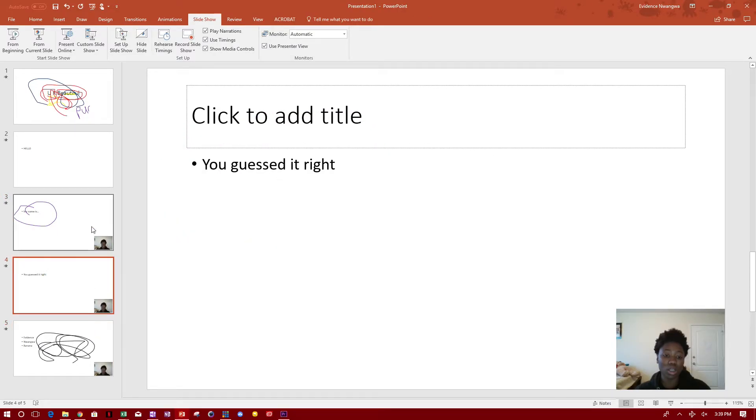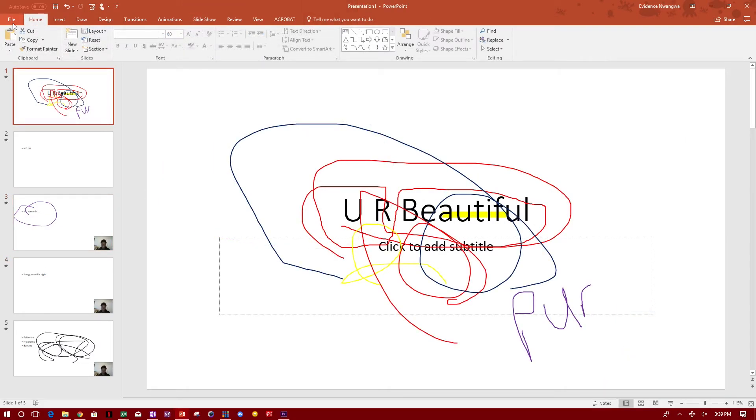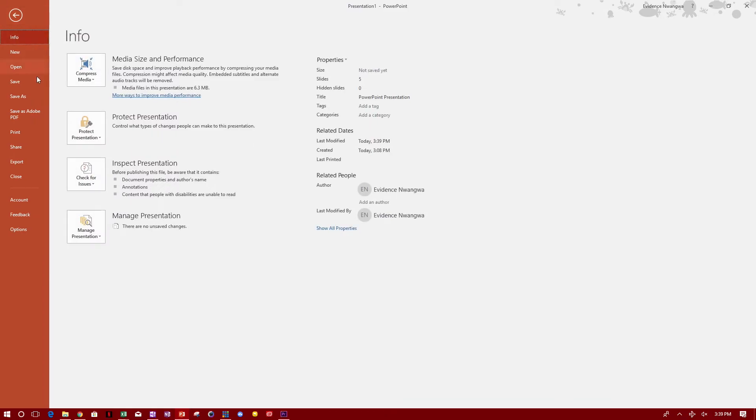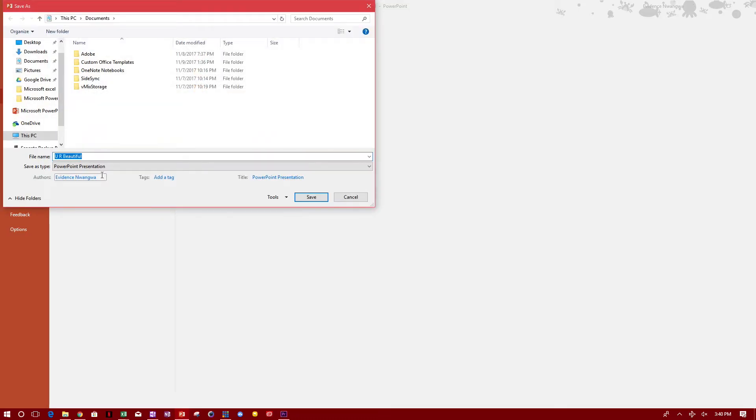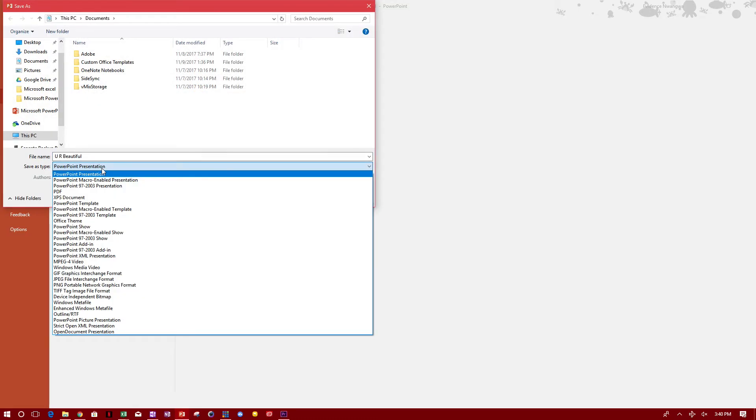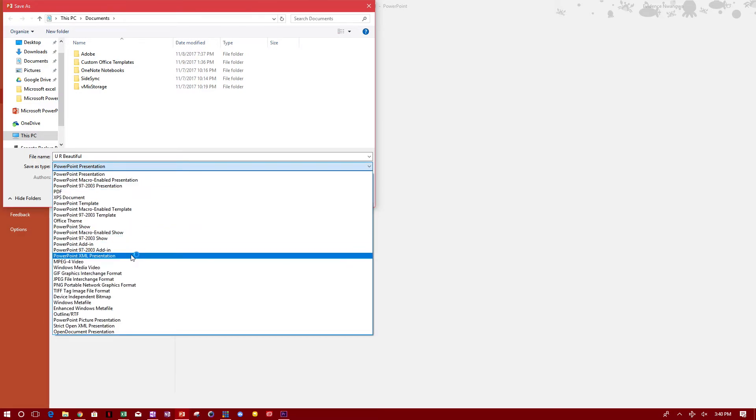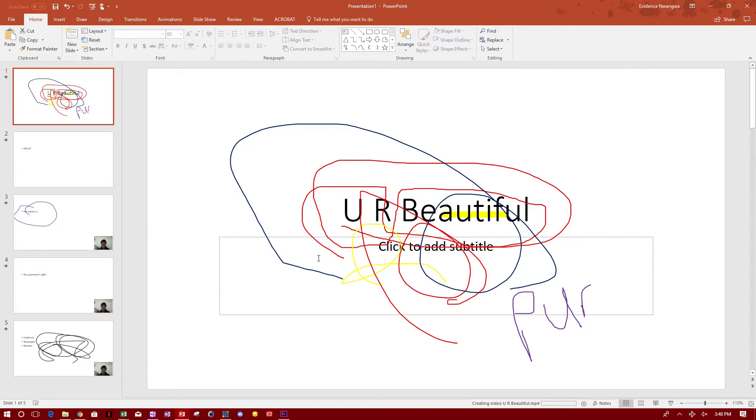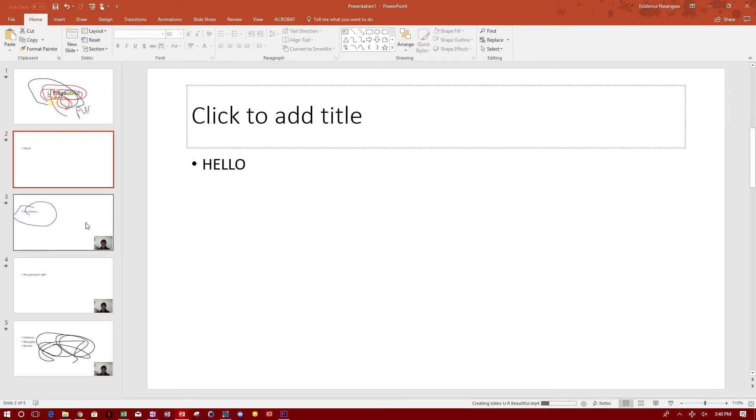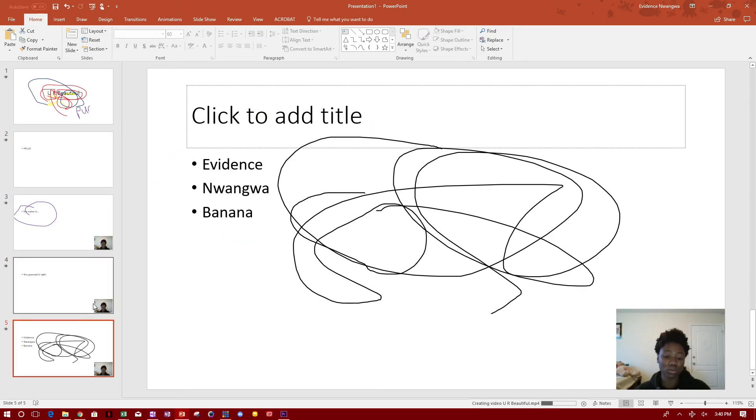And you can also export this as PDF or as MP4. If you go to file, save as, let's say browse here. You can save it as a PowerPoint presentation or you can save it as MP4 video. So you can save it as a video, so you can watch it back as a video later. And you just click save. And right here it says creating video, You are beautiful.mp4. So whatever presentation that you did in PowerPoint, you can view it later as an MP4 video.